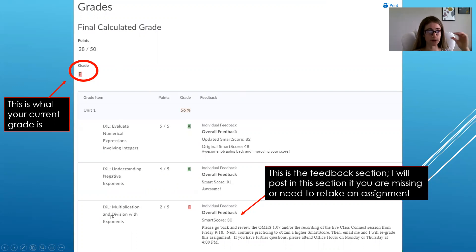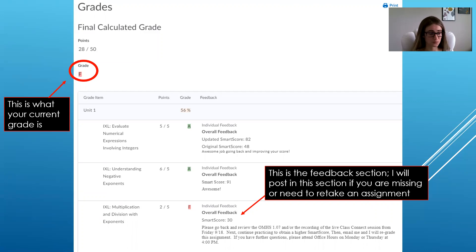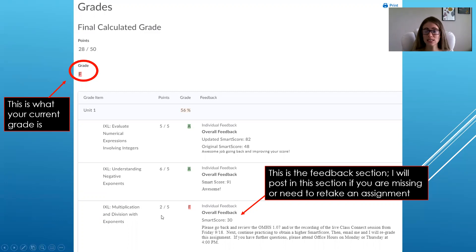When you click on the Grades tab, you'll see your overall grade and the detailed breakdown. For example, on the first IXL assignment this student got five out of five — an A. You can see in my comments that they originally got a 48, then took my advice, completed the OMHS lessons, attended the live session, watched the video, and got an 82, so I updated their grade. On the second assignment they got six out of five — that's a bonus point for scoring a 90 or above Smart Score.